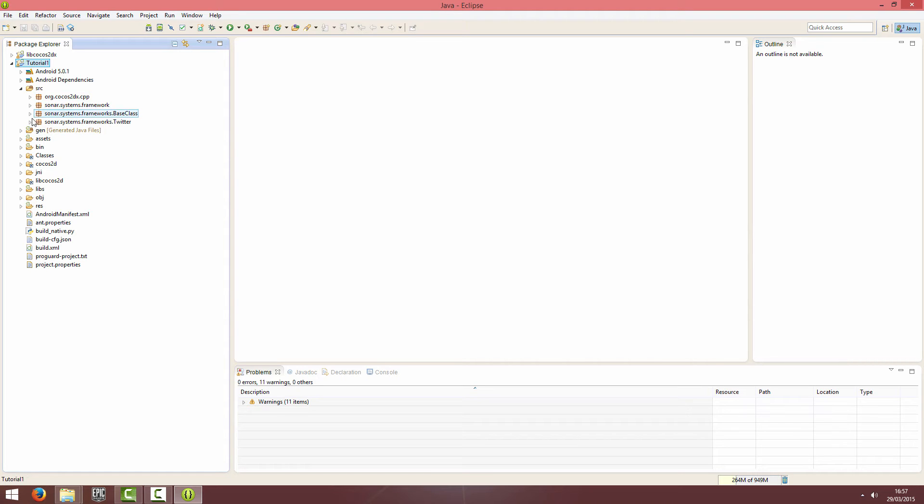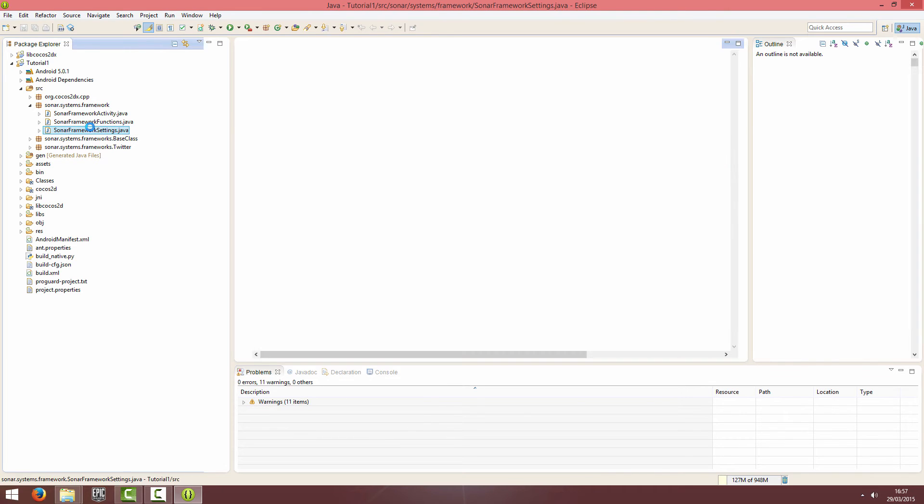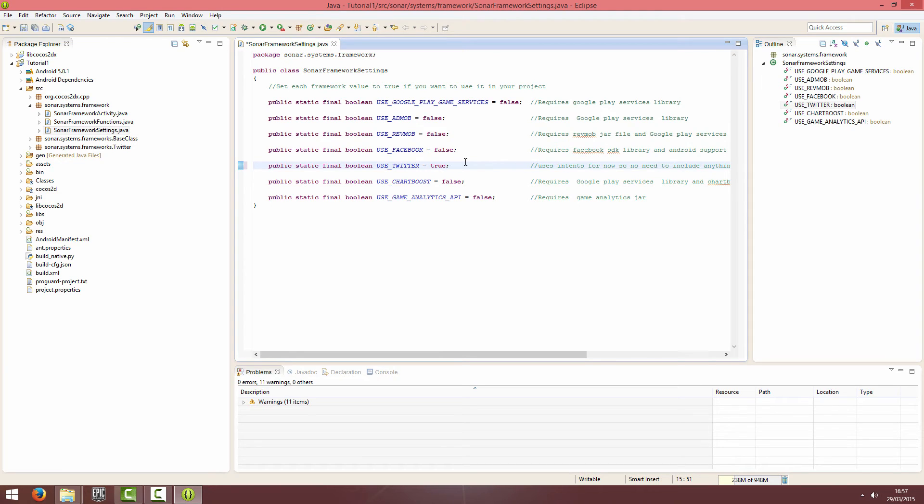You've imported Twitter and you can see under your source, you've got Twitter. The only thing you need to do is go into Sonar Framework Settings, which is under Sonar.Systems.Framework, and change Use Twitter to True. And that's it.